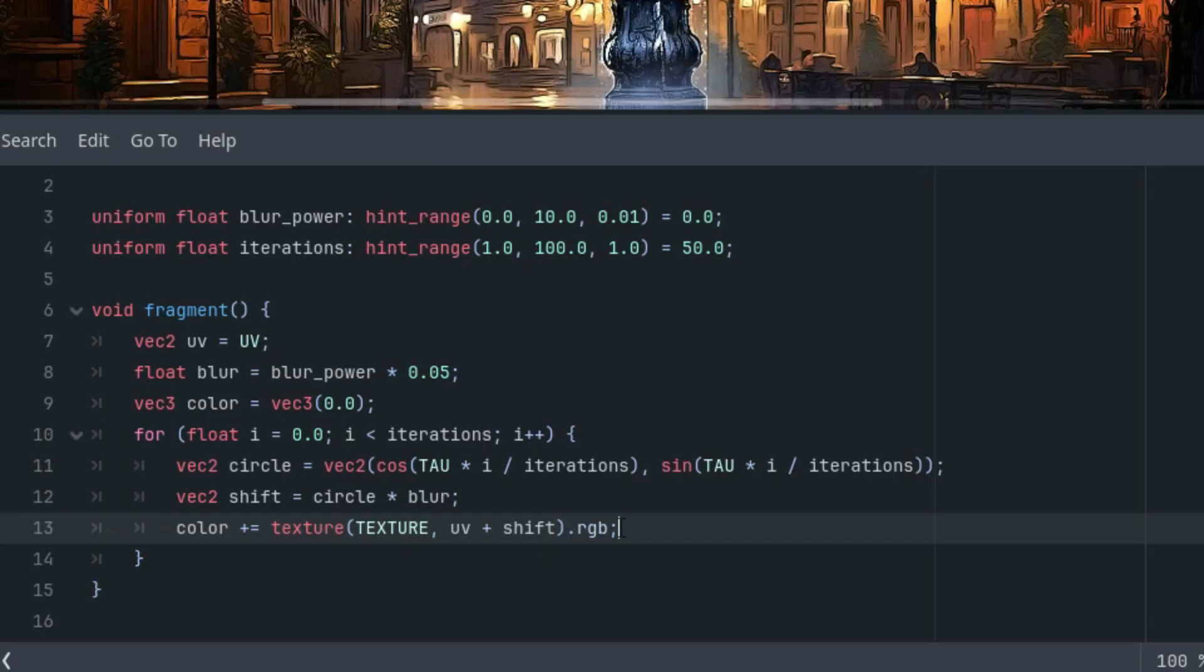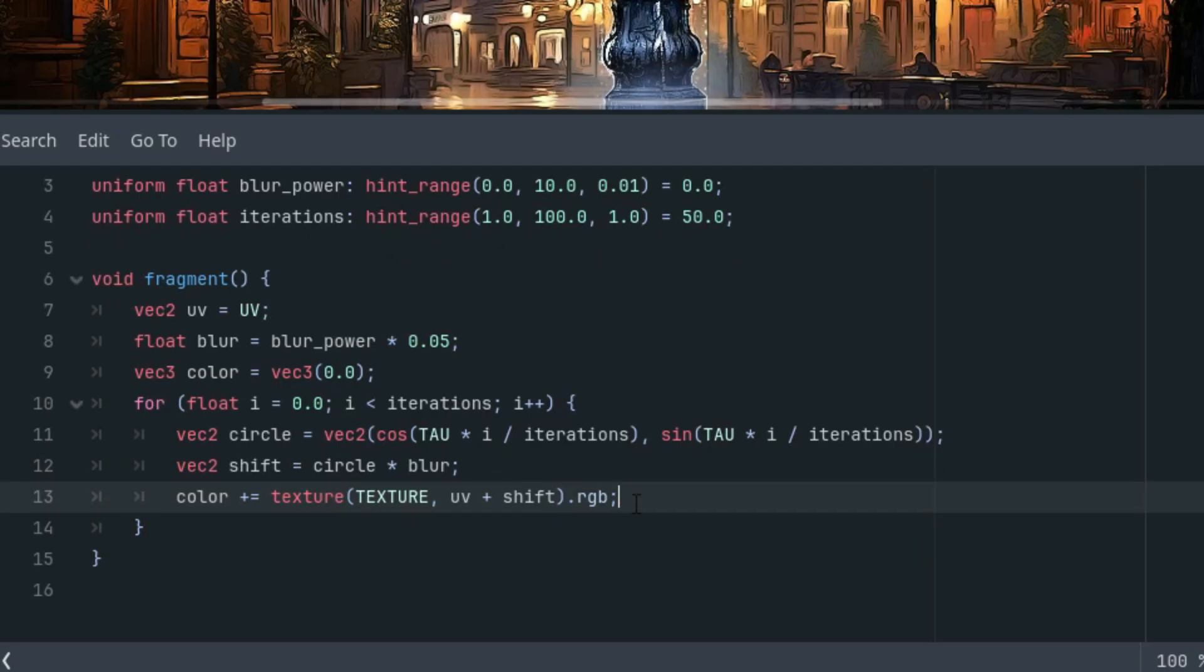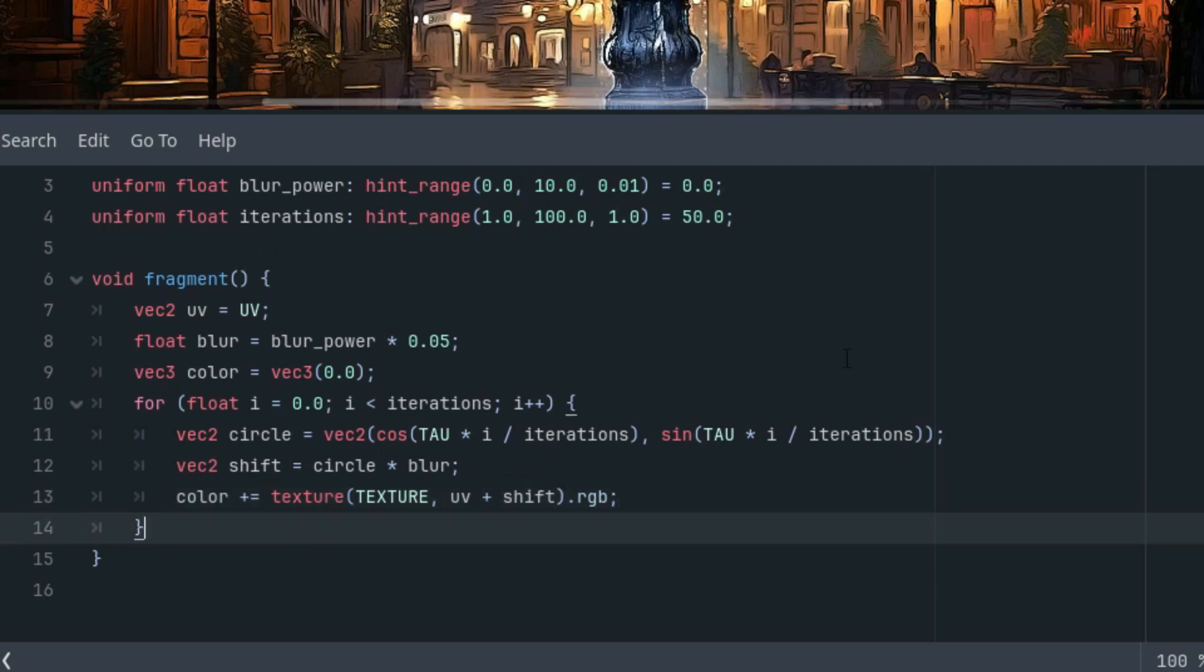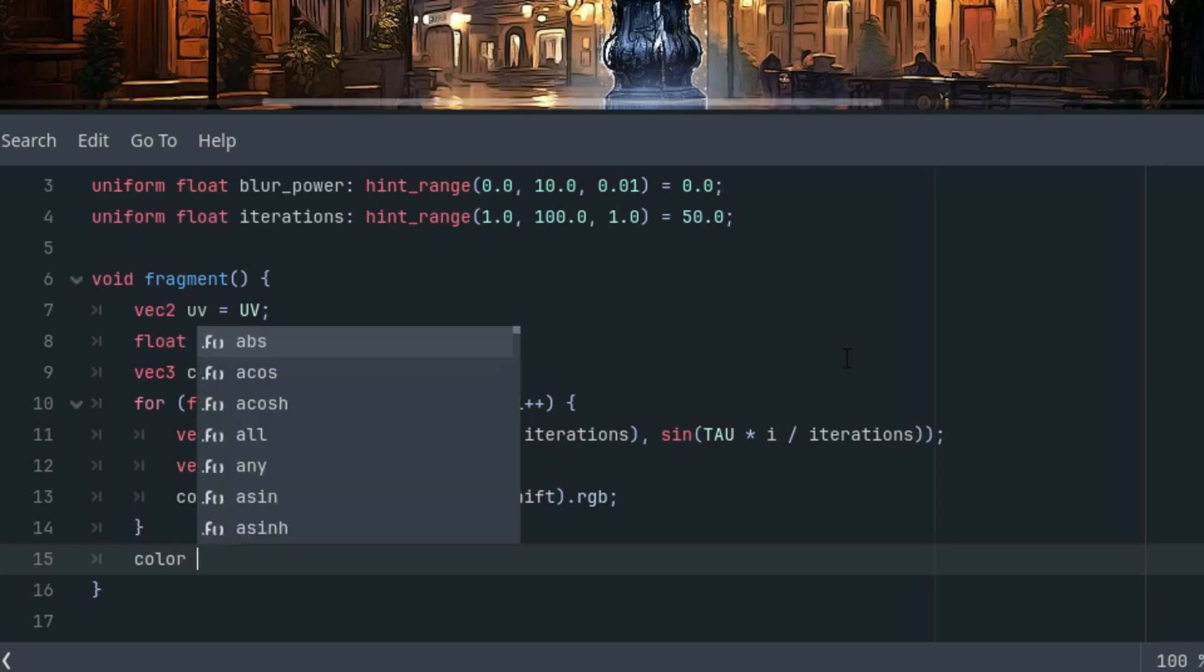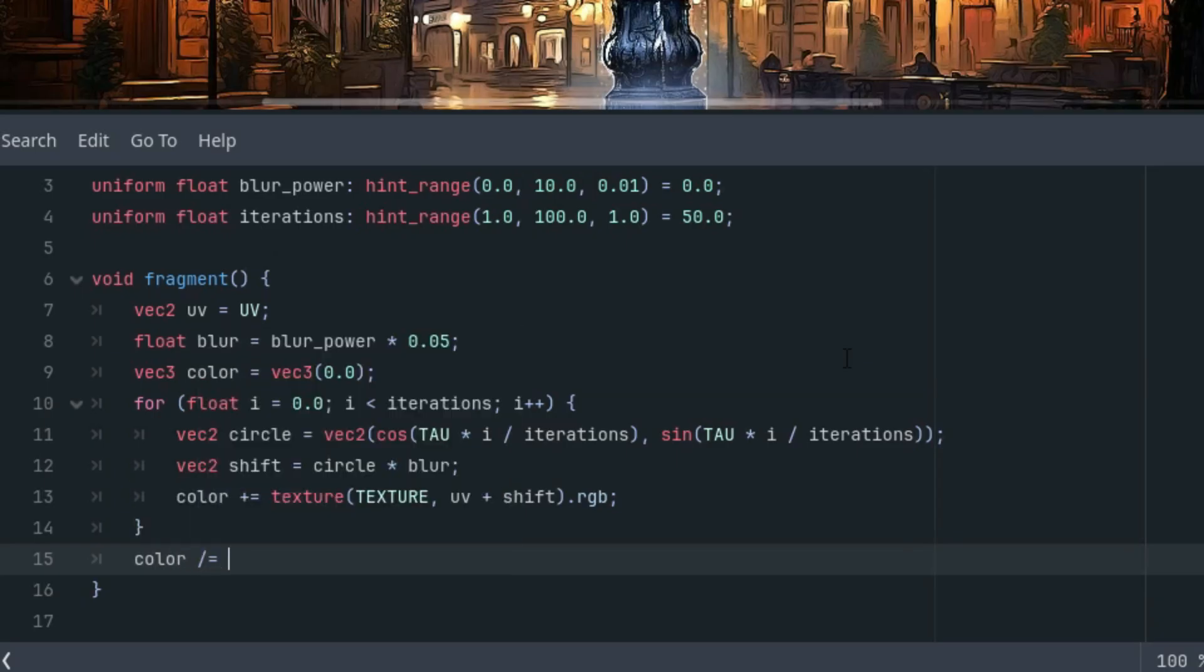And of course, we are performing plenty of additions. Iterations are set to 50 by default. So the result needs to be normalized. Otherwise, it would be overly bright, almost white everywhere. Normalization is done by dividing by the number of iterations. So outside the cycle, color is divided by the number of iterations.